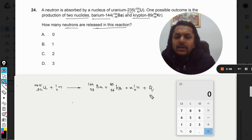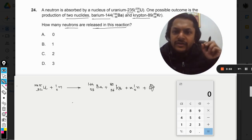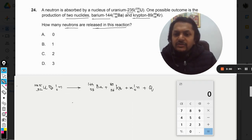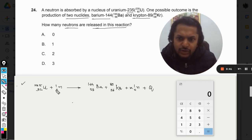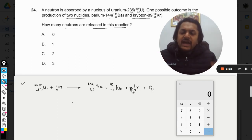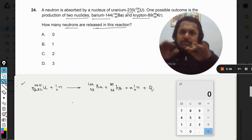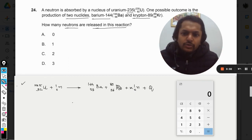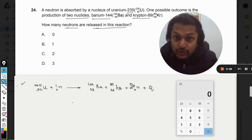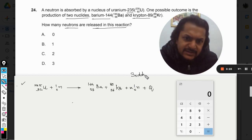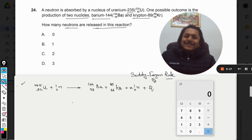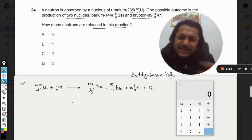Just like chemical reactions which involve atoms instead of nuclei, here also the sum of the atomic mass numbers is the same on both sides, and the sum of the atomic numbers is also the same on both sides. That is the only principle we are going to use here, and this principle is known as the Soddy-Fajans rule.